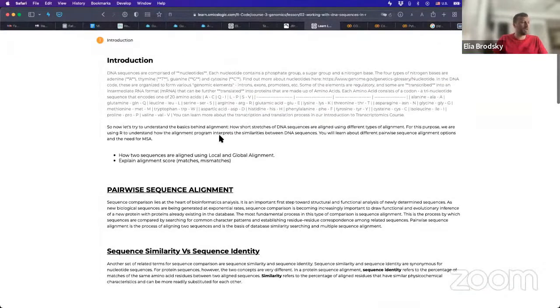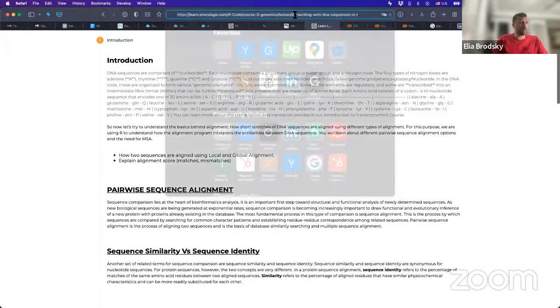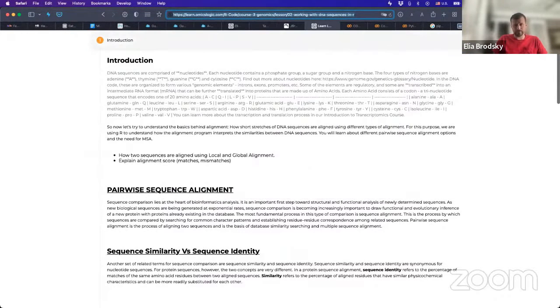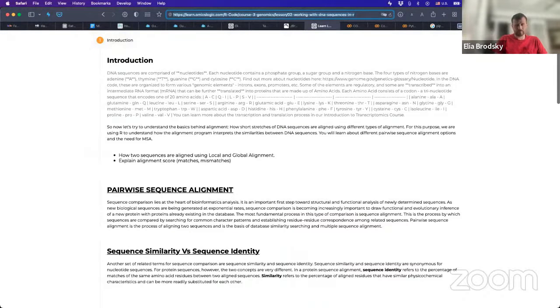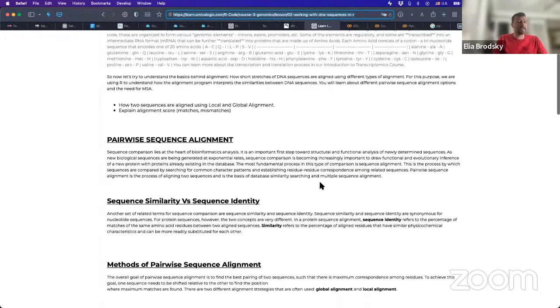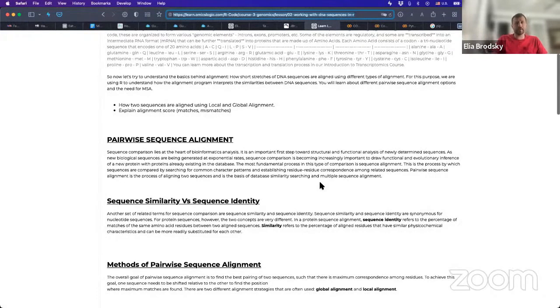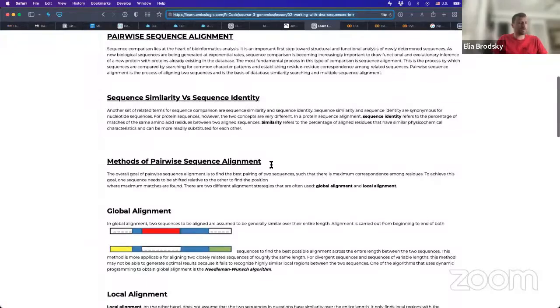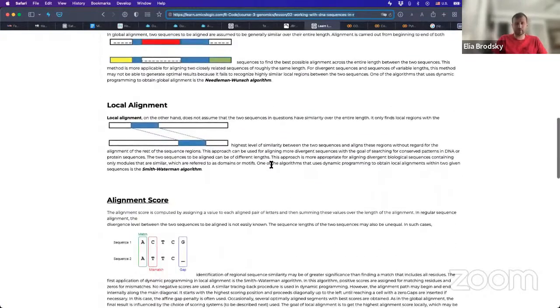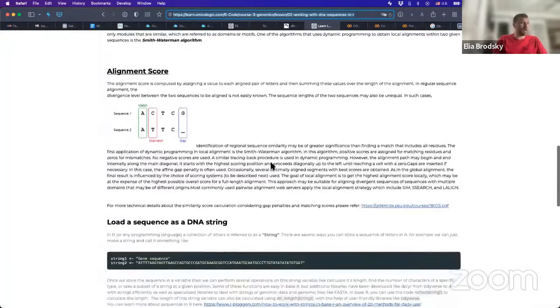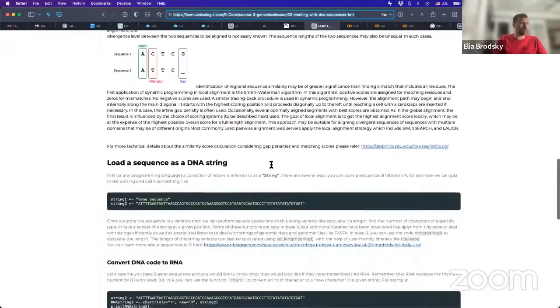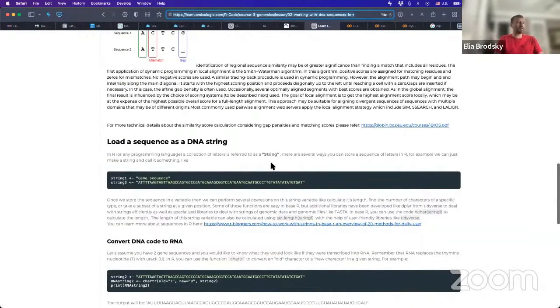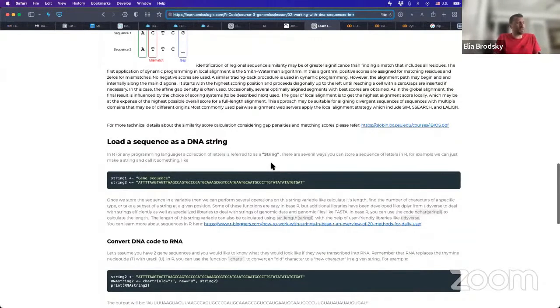And the first thing that we'll do is we'll go to this lesson working with DNA sequences in R. Okay, so if you are following along, this is the link. And here it gives a very detailed explanation of pairwise sequence alignment, multiple sequence alignment, etc. And so this is something that you can go through on your own. But you should be able to start understanding as a result of this lesson, how can we deal with these strings of letters?